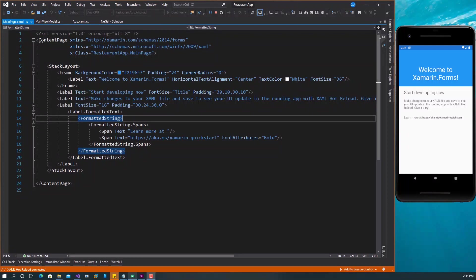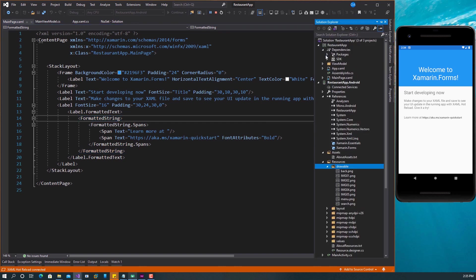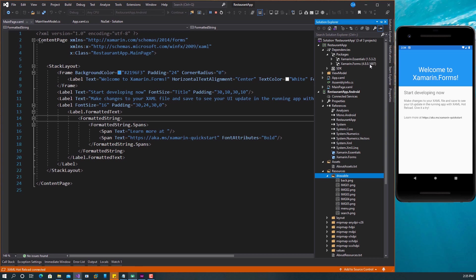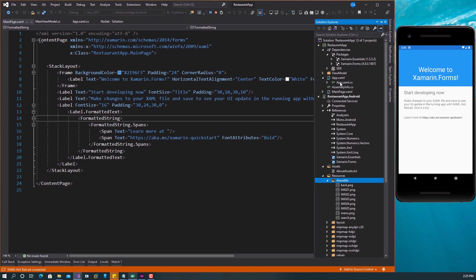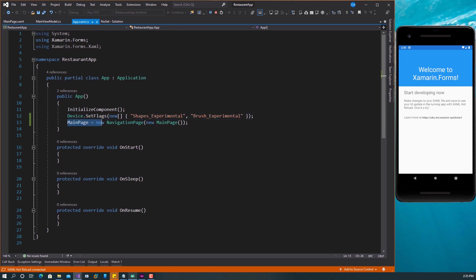Let's get started. I have Visual Studio 2019 open here and some of the things I've done is to update Xamarin Forms to the latest version at this time. The Xamarin Forms version is 4.8.0.1687. Make sure that you're on this latest version. Also in app.xaml.cs, I've decided to set the shapes experimental flag and the brush experimental flag, and also set the main page to a new navigation page.